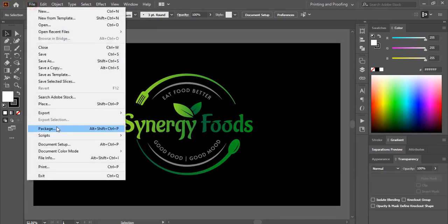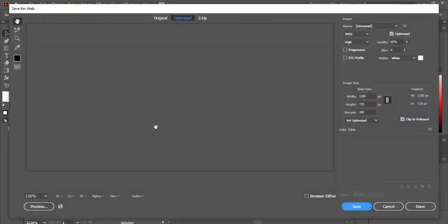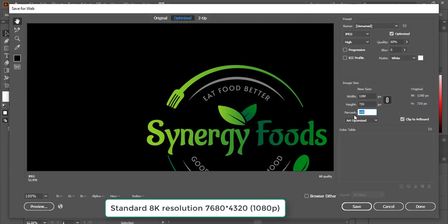So I'll go to File, Export and Save for Web. So here for the percentage, I'll make it 400.